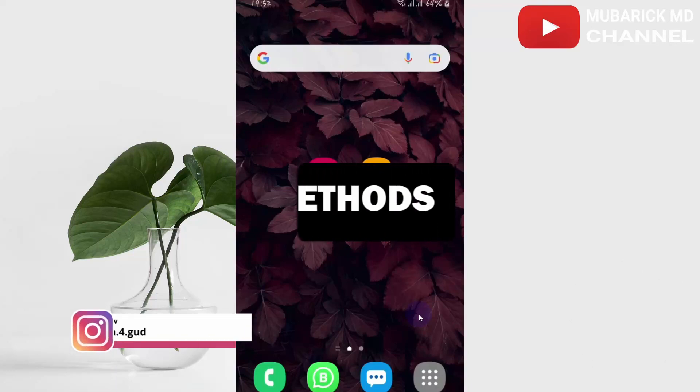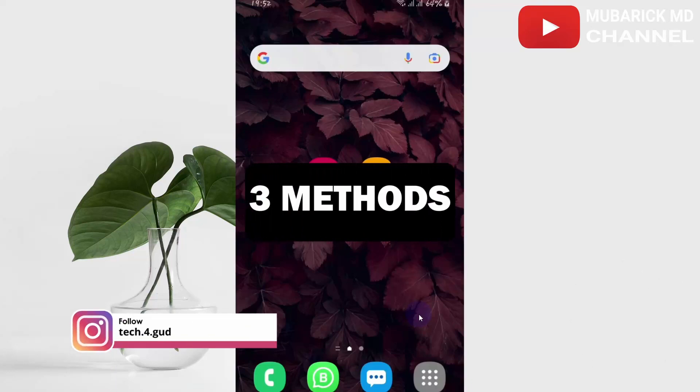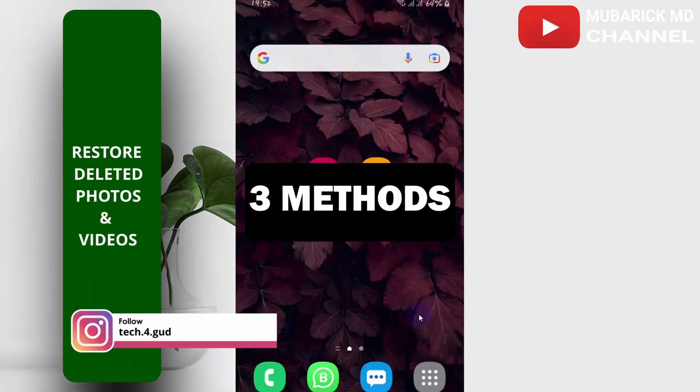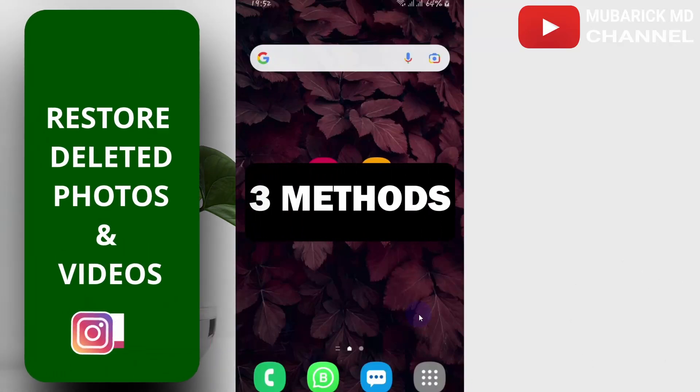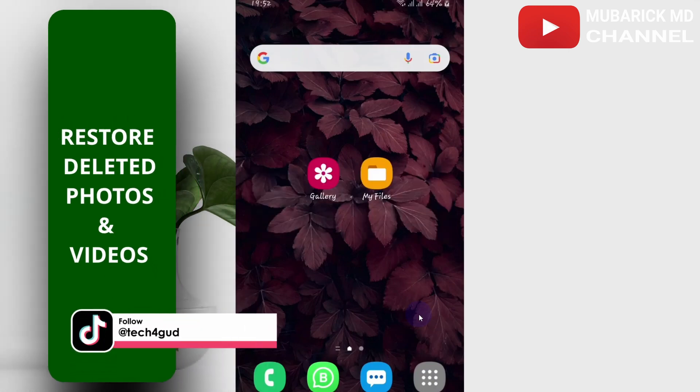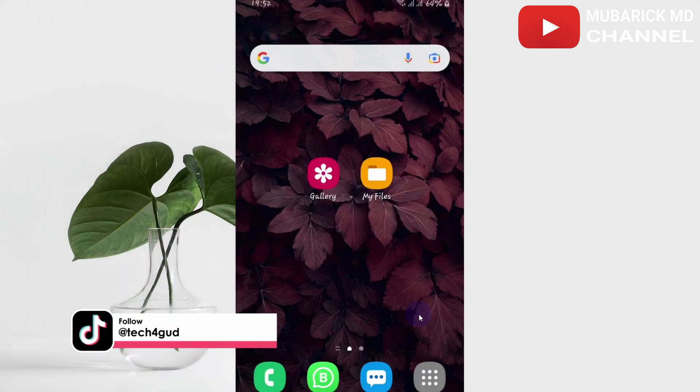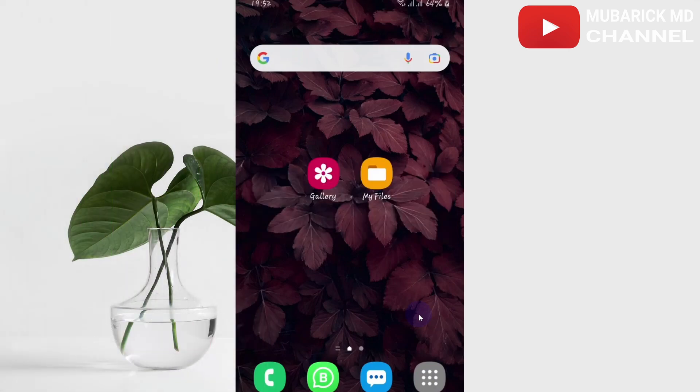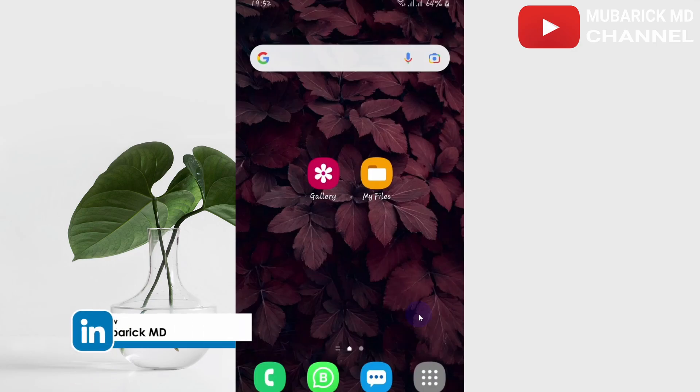In this episode I'm going to show you three methods you can use to restore your deleted photos and videos. Make sure to follow and try each of these methods so that you can recover your deleted photos and videos.